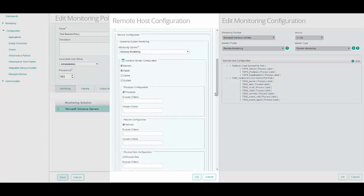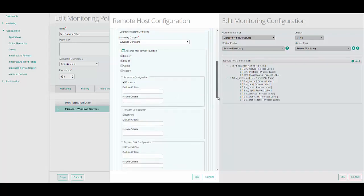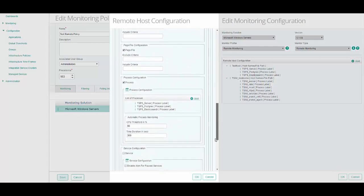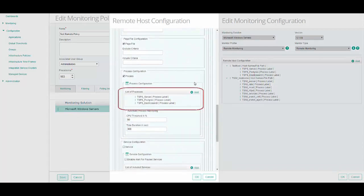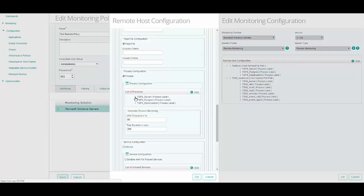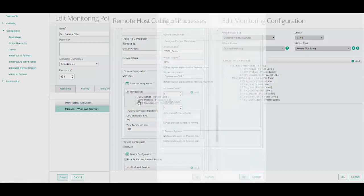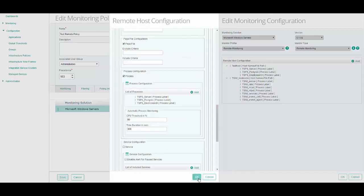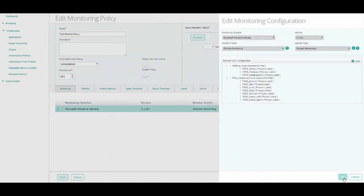There are also additional details that have been configured for you as part of the predefined policies. These include Network Performance Monitoring, Disk Usage Monitoring, Memory Usage Monitoring, and CPU Usage Monitoring. There is also a list of processes used by TrueSight Operations Management. You can click on the Action menu next to each process to configure it. Click OK to save these details and OK to save the changes to the monitoring configuration.